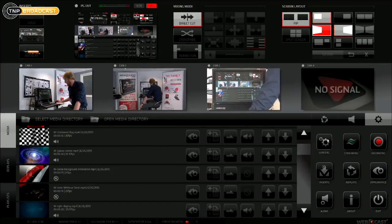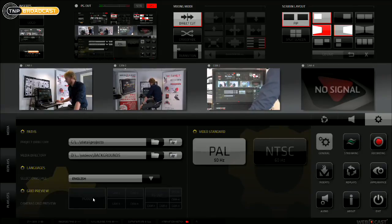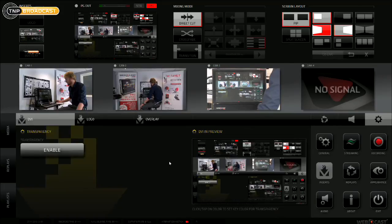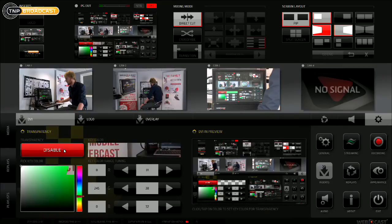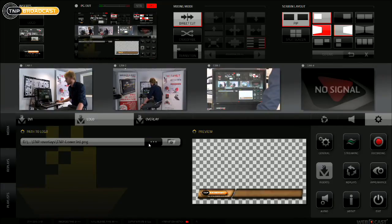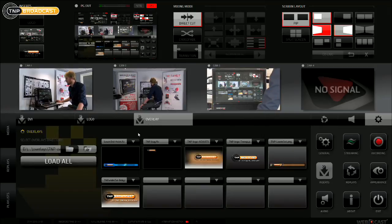In the settings here, we've got the general settings which allow you to set a second monitor output — you can have either the entire program output, a quad split or a mixture of the two. You've got the language mode. Project directories is just where you'll find your files. NTSC and PAL mode. We've got the insert settings here, which allow you to enable chroma keying on the DVI input, select which logo input you want, or select a group of overlays.